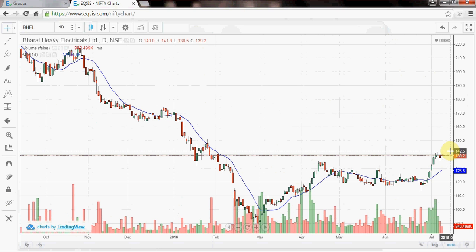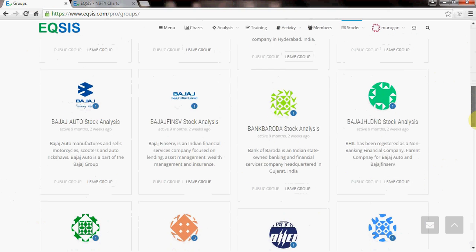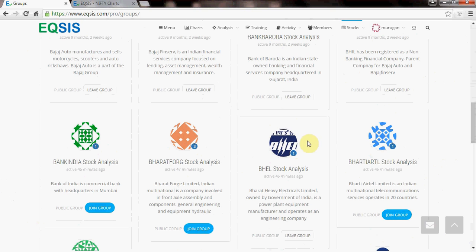You don't have to study every IT company because someone must be following that IT group and will post their views about it. Now I go to BHEL. I will show you a demo of how I actually do it. There is a company called BHEL — if you click BHEL here, you can find it.